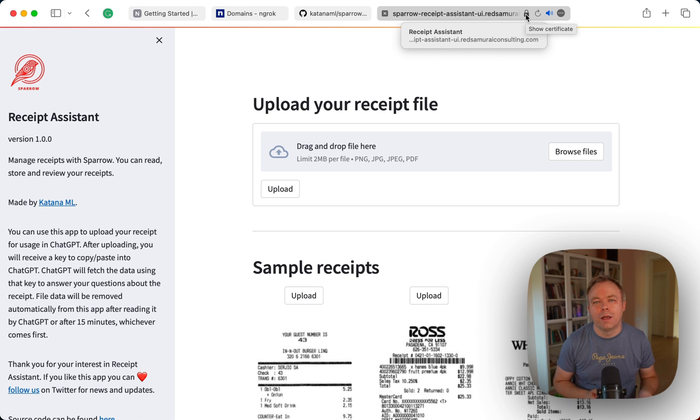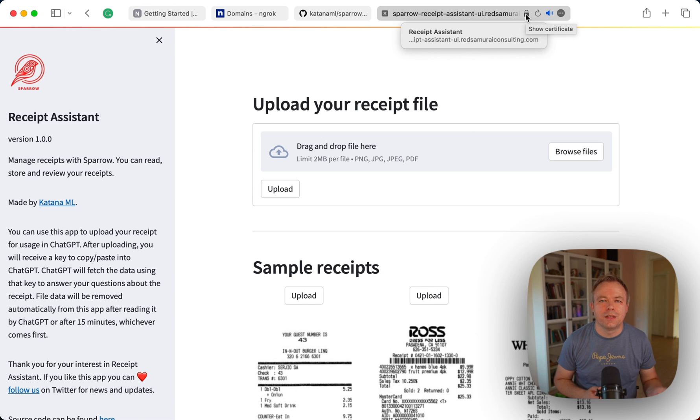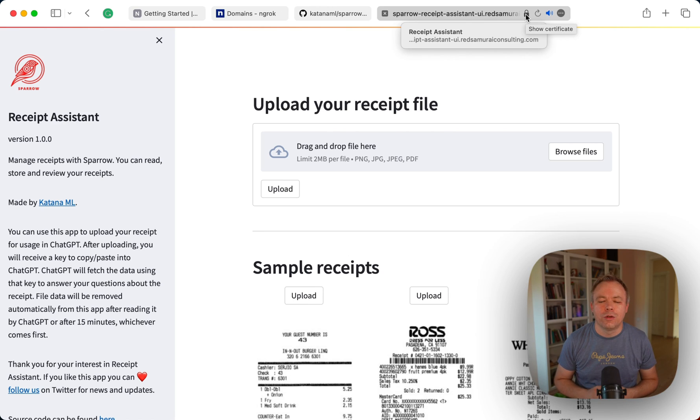And by the way, with ngrok you can also get out of the box content compression so you don't need to set up Nginx to compress the content that is coming out from your application to the outside. It's done automatically for yourself.